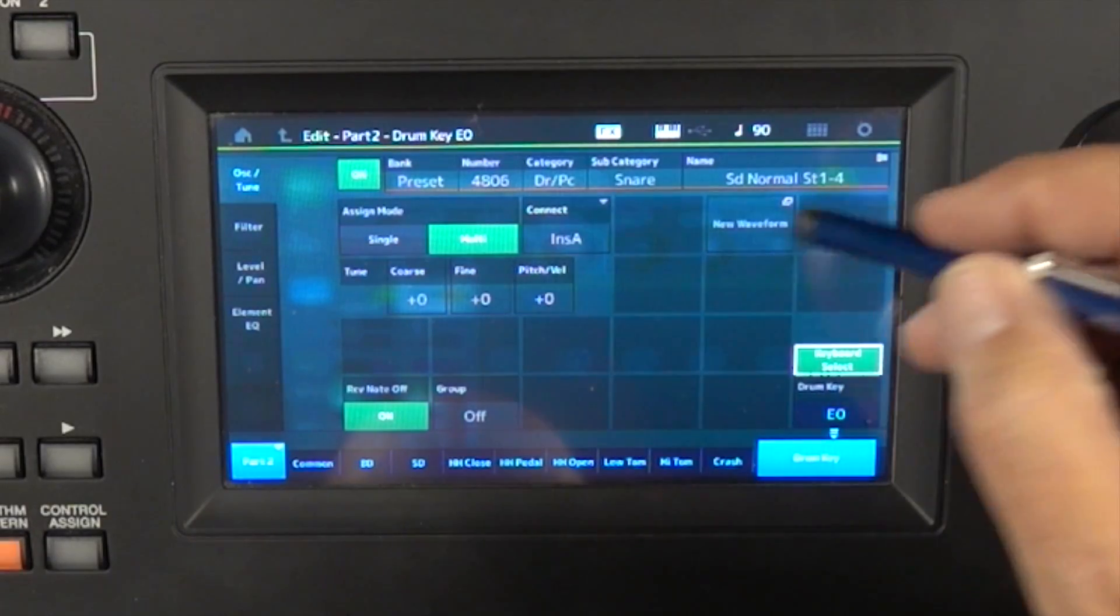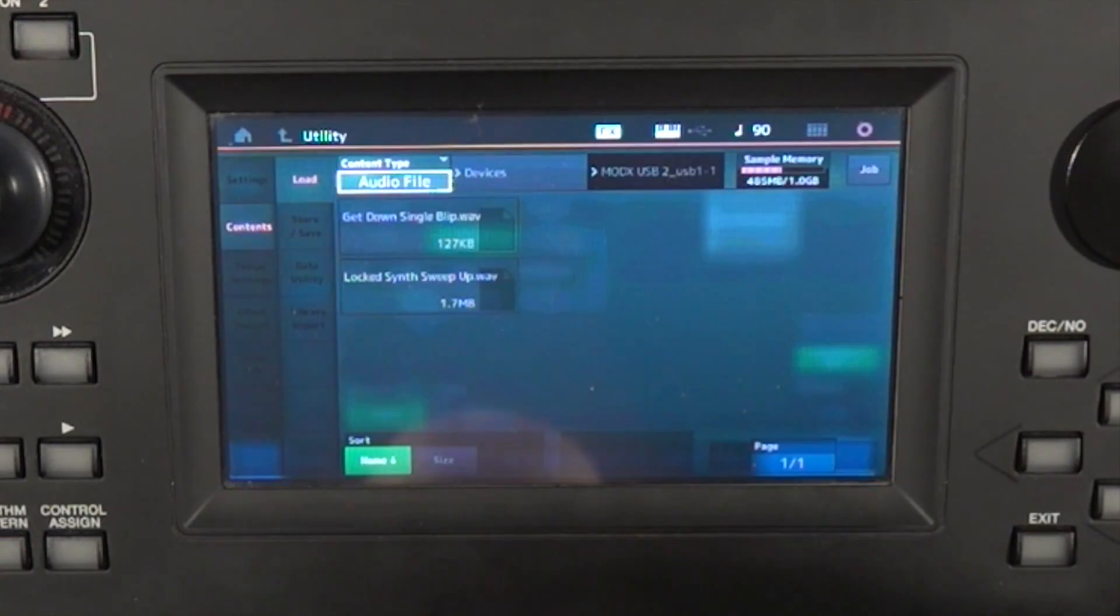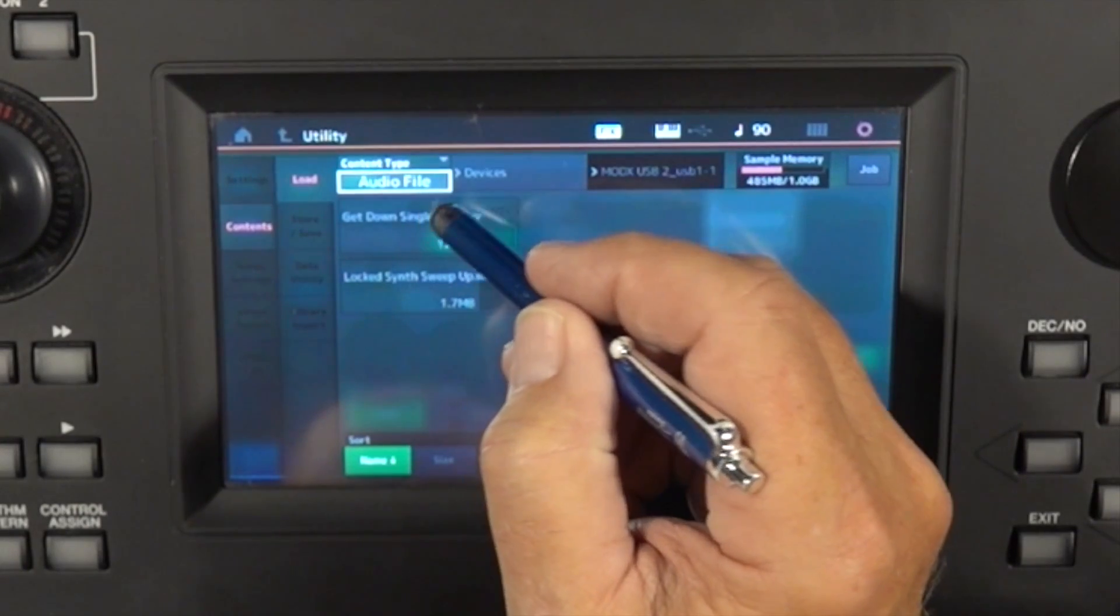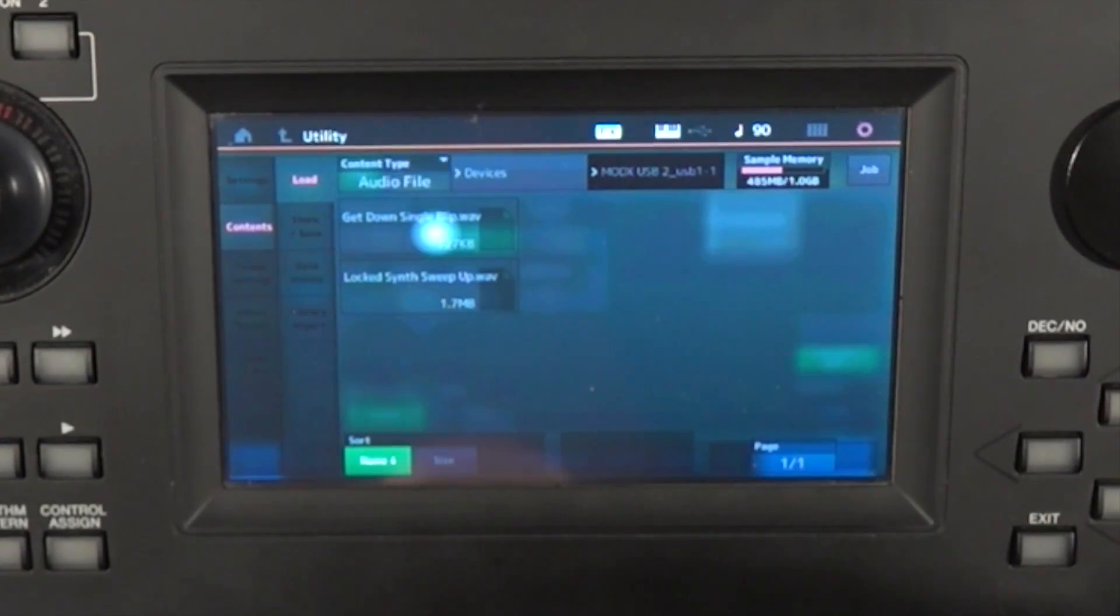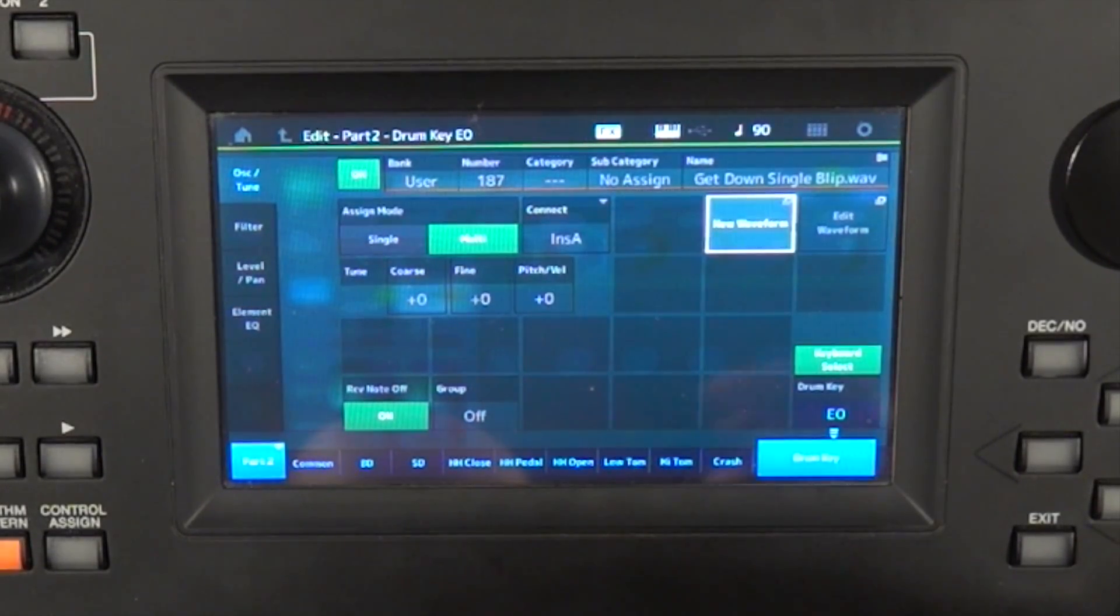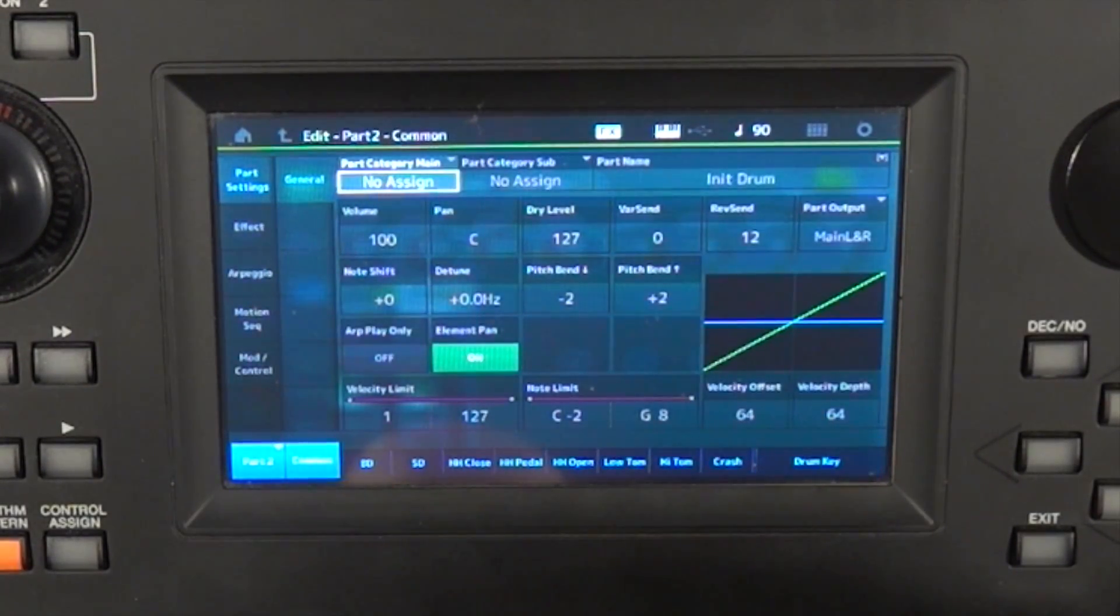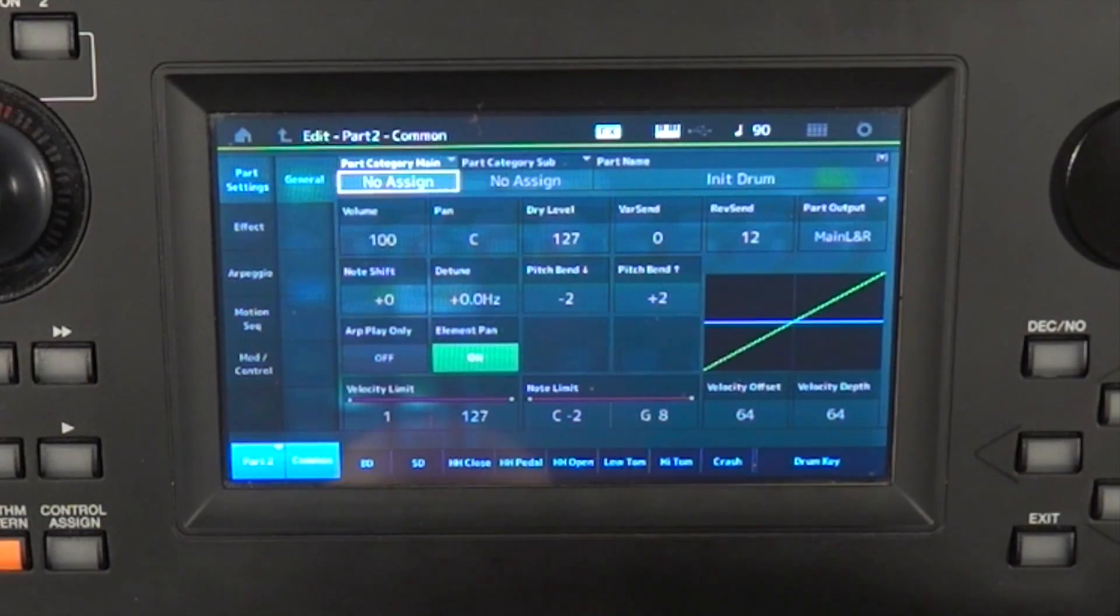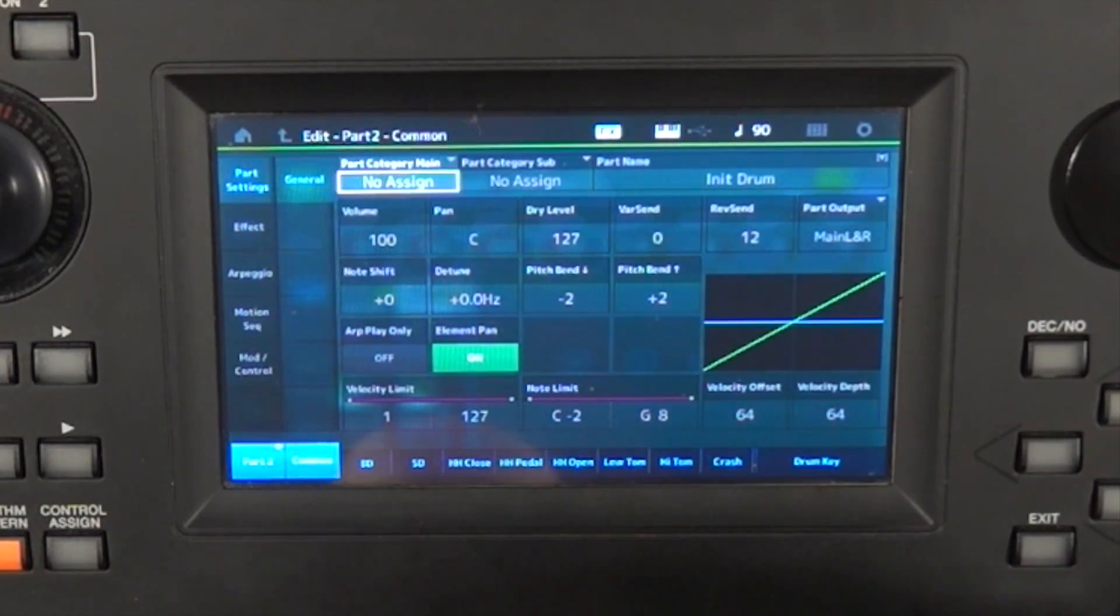And the sample that you're loading in, you have to decide where you want it. But I tend to put percussive sampled sounds at the far left end of the keyboard. So I'm going to select E0, and I'm going to say I want a new waveform to happen down there. And I'm going to use this getdownsingleblip.wav. And there it is.